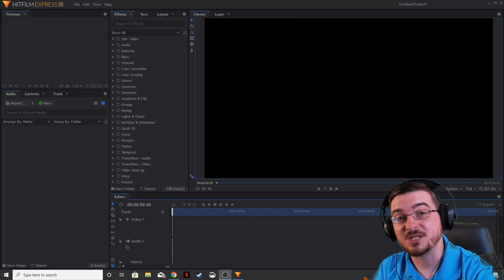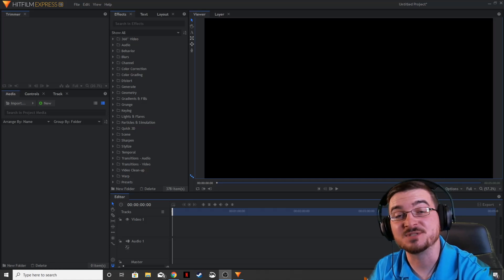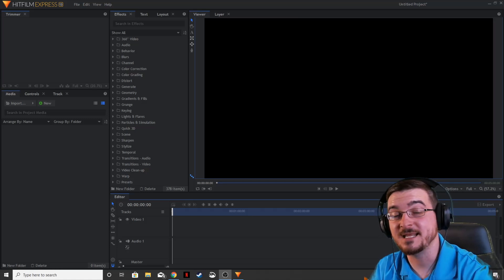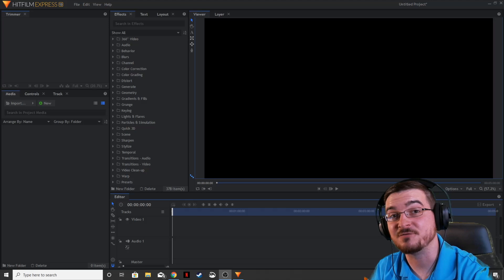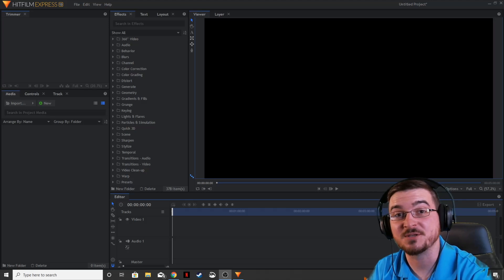Welcome ladies and gentlemen, Gorhamian here with Misfit Studios as always, and today I'm going to show you how to take the background out of your logo using HitFilm Express.